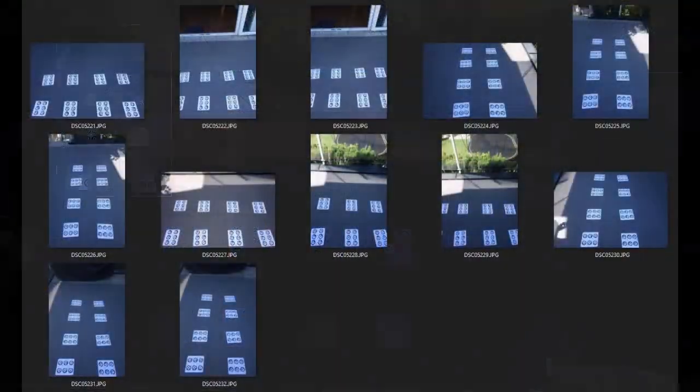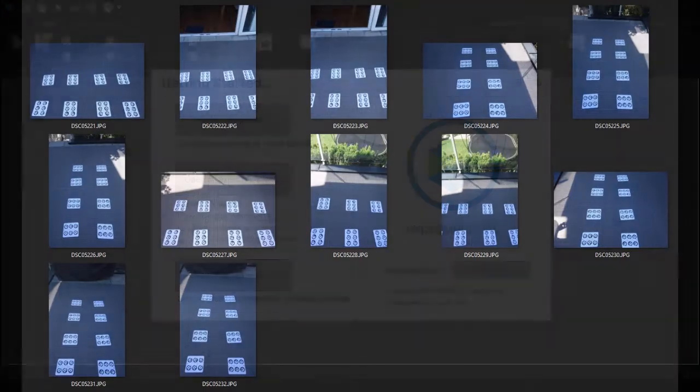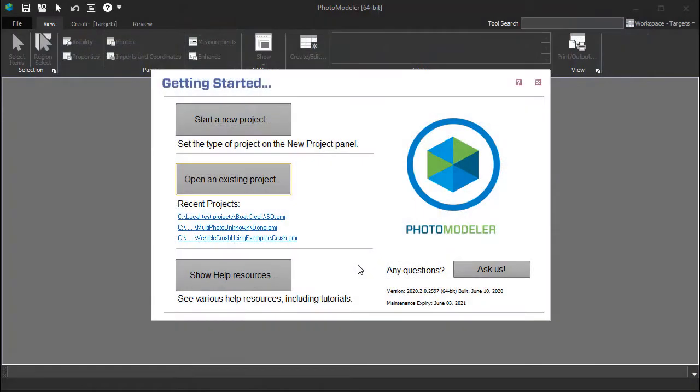Once you have taken all 12 photos, load them onto your computer and start PhotoModeler. When copying the photos from your camera, make sure it is done at the maximum size, full resolution.